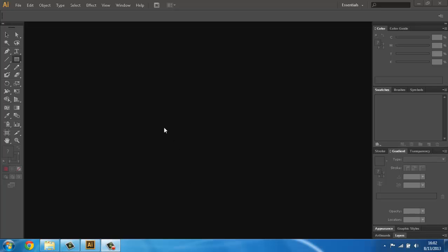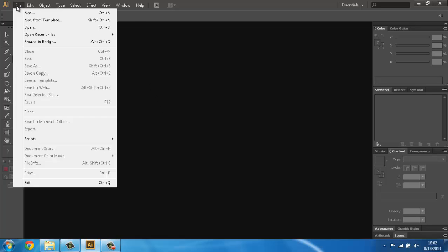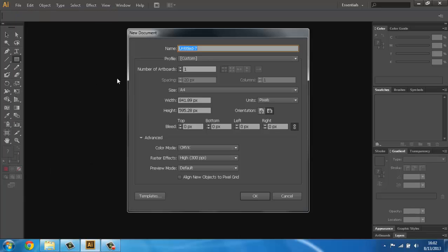Now we will create a new workspace file. Click on File, then we click New. As you can see, a new window is opened. The name of this window is Untitled 7 — we will call it First Lesson.